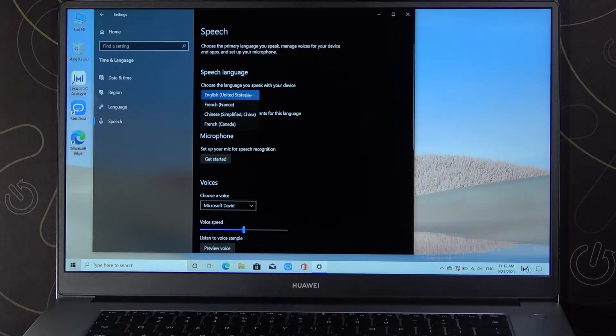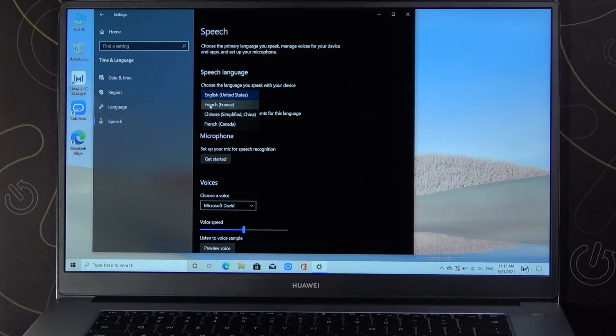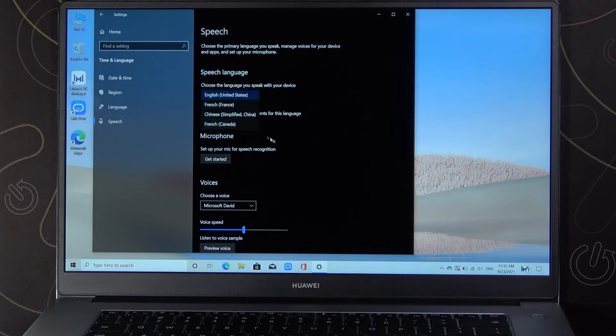So we get United States, that's English, France, French, Chinese and French from Canada.